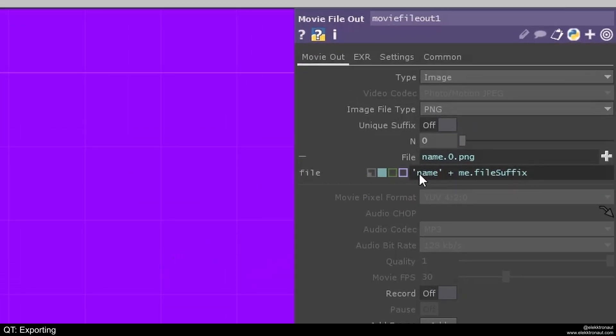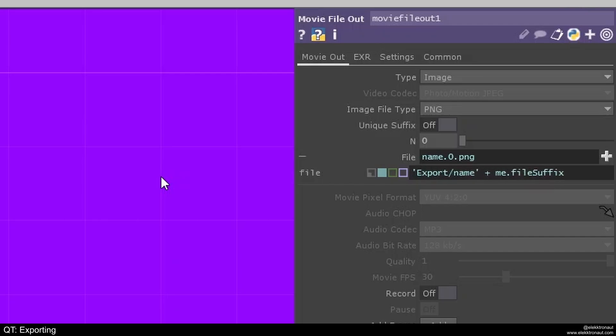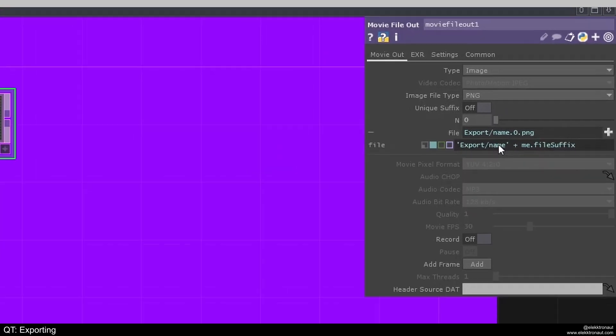Usually the way I do it is I create a folder called export and write that in here. So export slash name of my file and then I hit record on and off and it's going to be saved there.